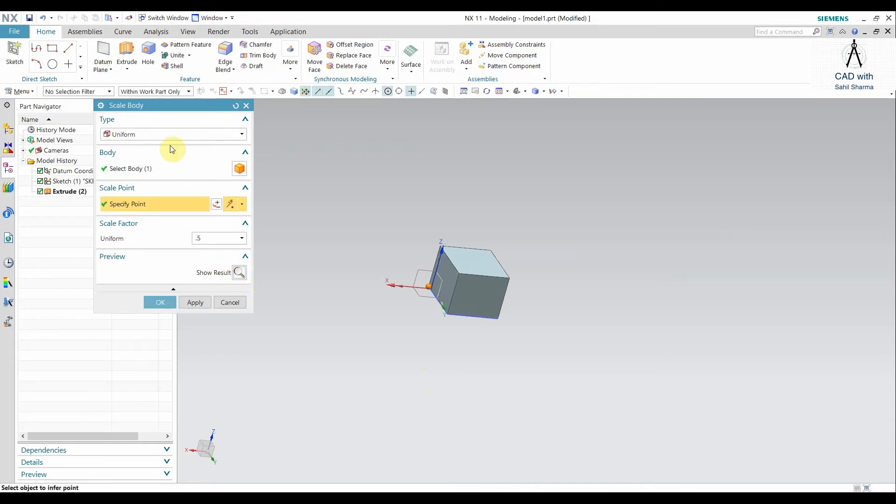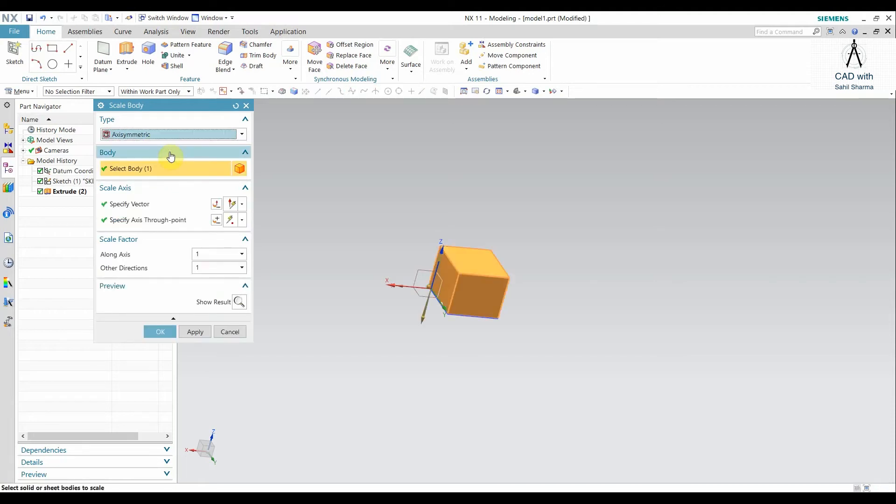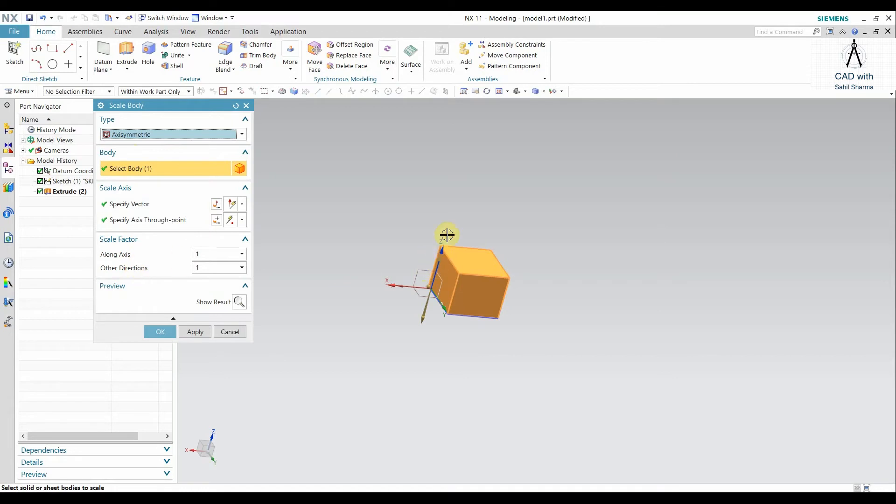Now if you want something with variation, that is not uniform, I have an Asymmetric option. What happens in this option is that I have two axes. One is the Z, that is the axis along the axis. The Z is called the axis, and the other two directions are the other directions.